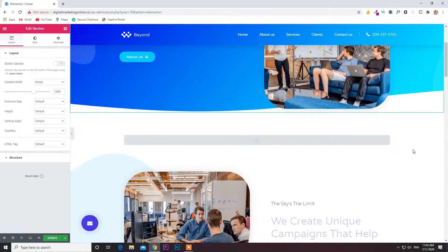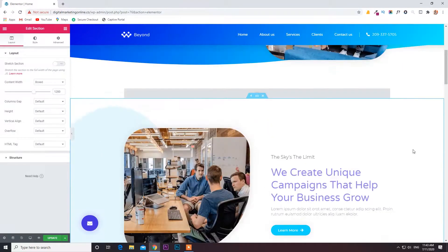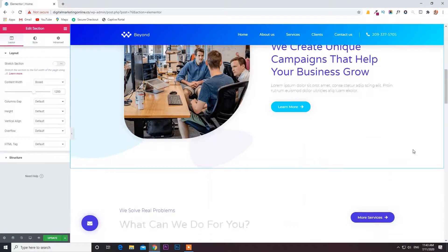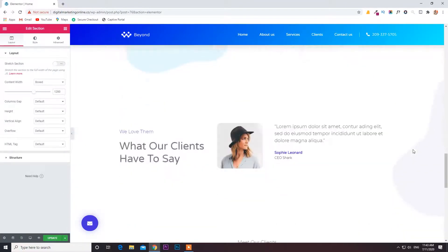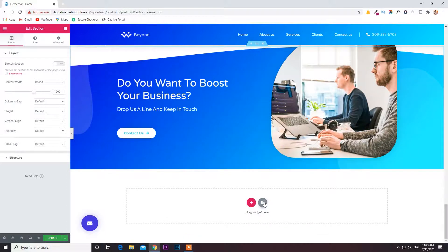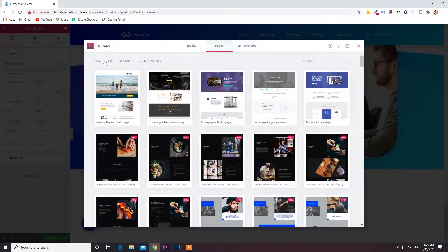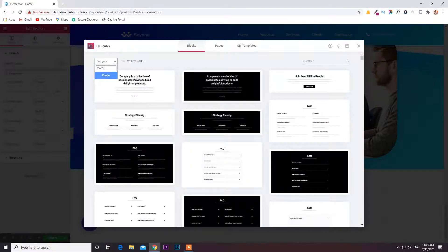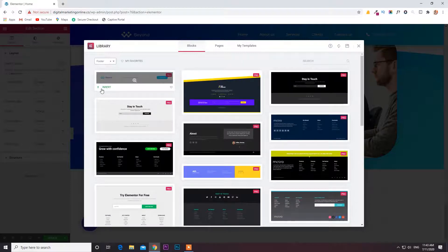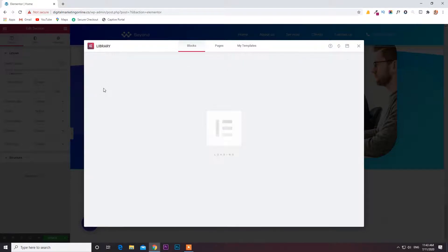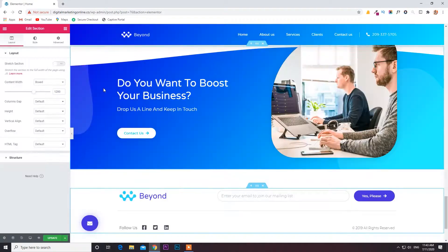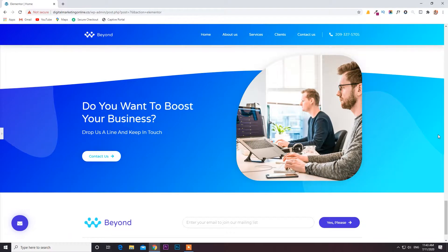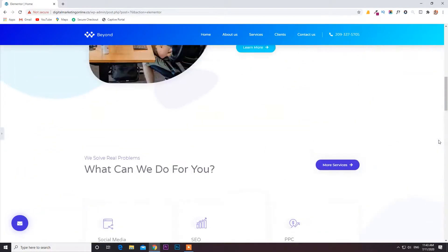The page is loading. The page is done. Next we have to choose the footer — go to Blocks again, select the Footer category. You can see the Insert option — click on that. Done. You can see the site has already been created.